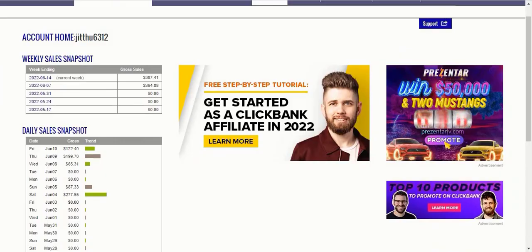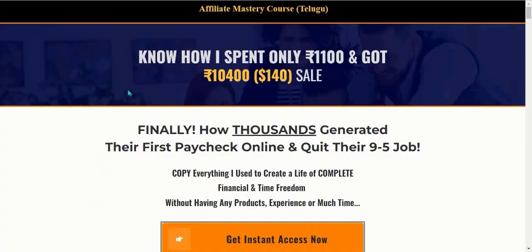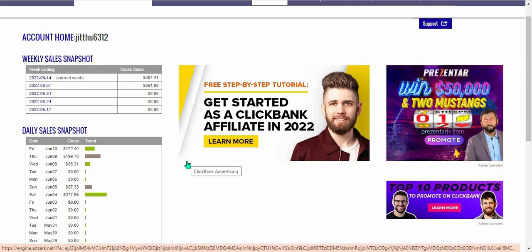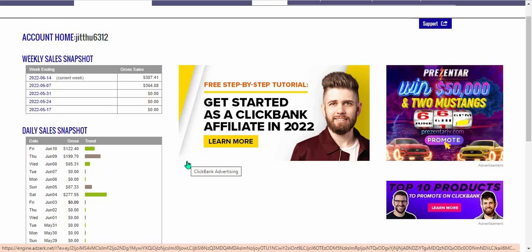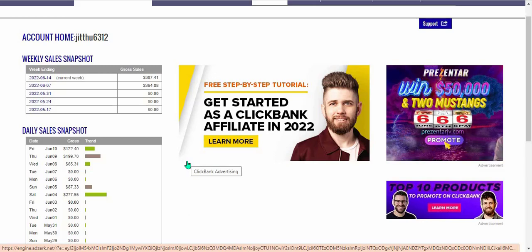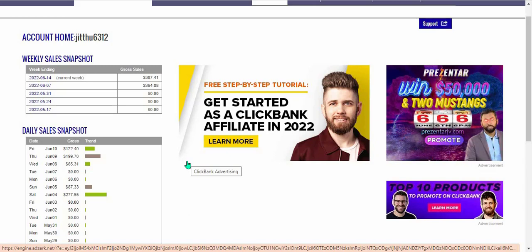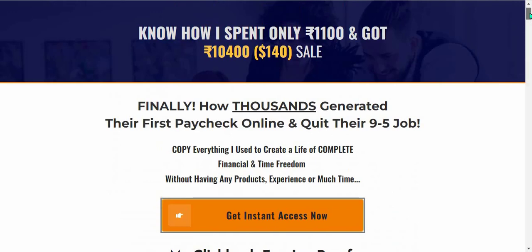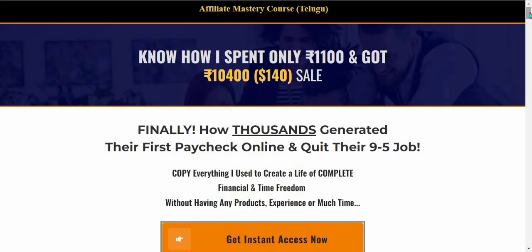All of this is achieved only by following the Affiliate Mastery course — that is the Clickbank course, completely in Telugu. This is for motivation. New students are interested in the course, and this is my Telugu affiliate marketing / Clickbank affiliate marketing course.